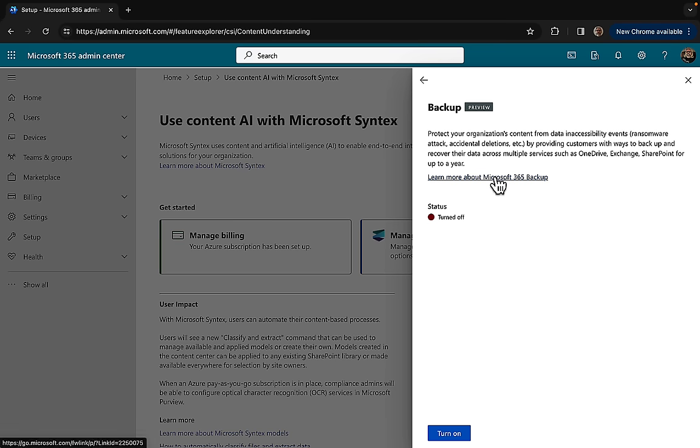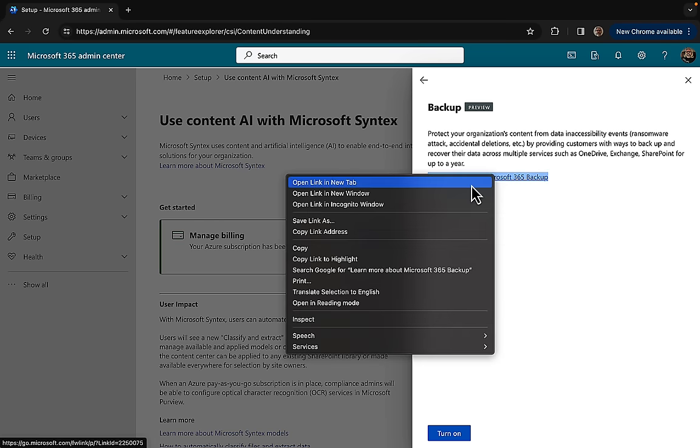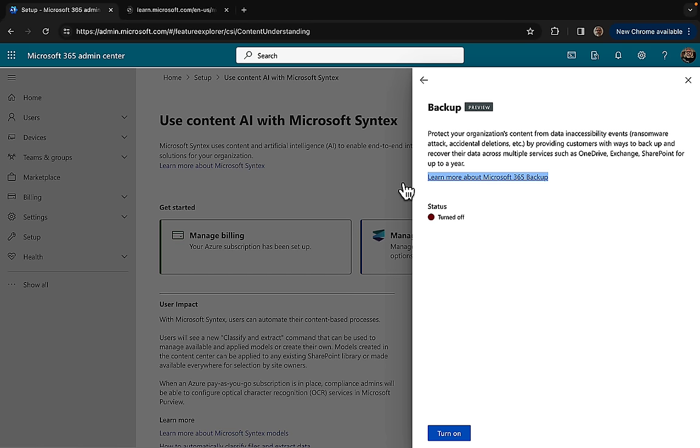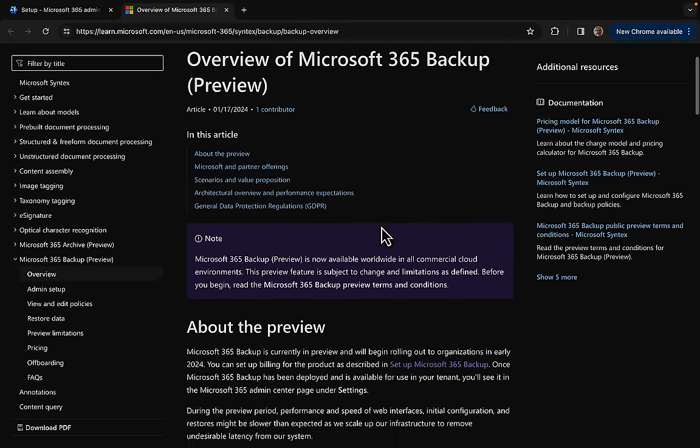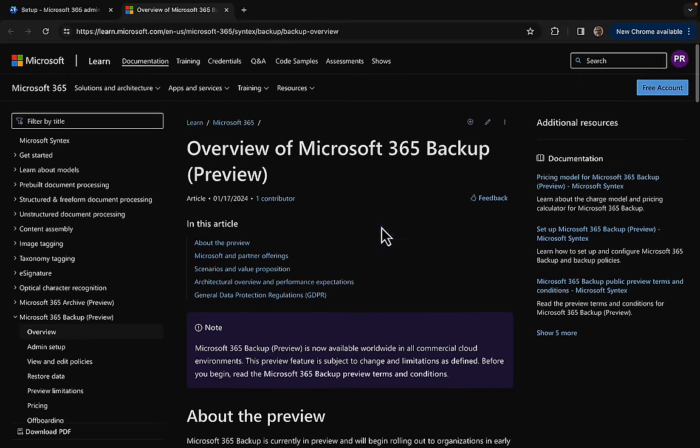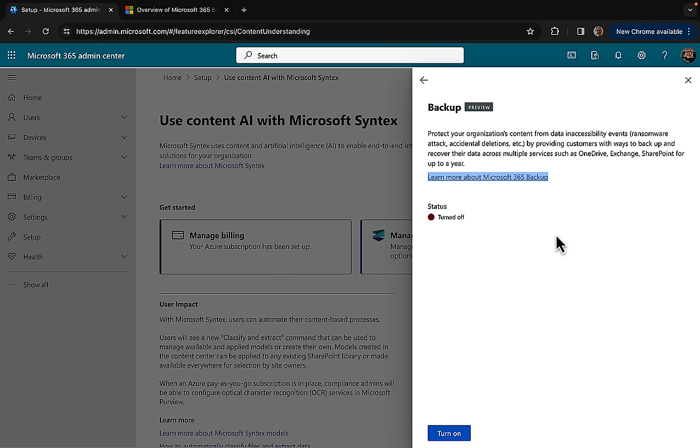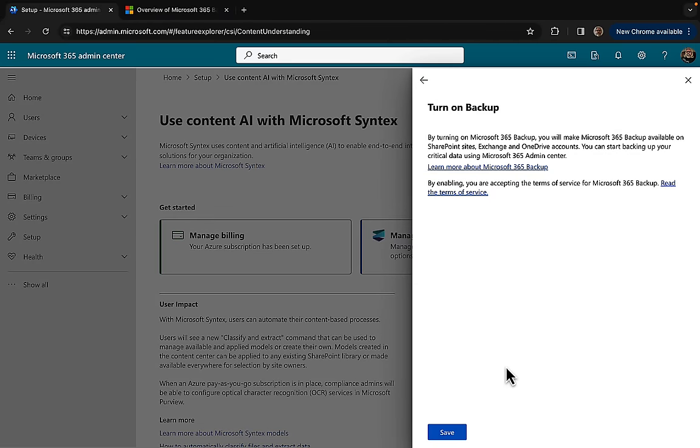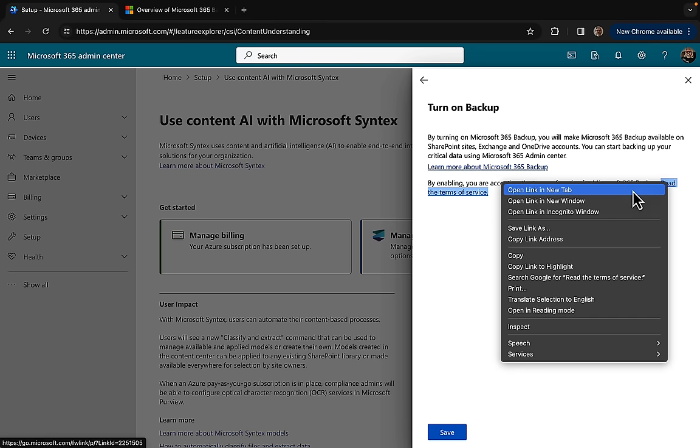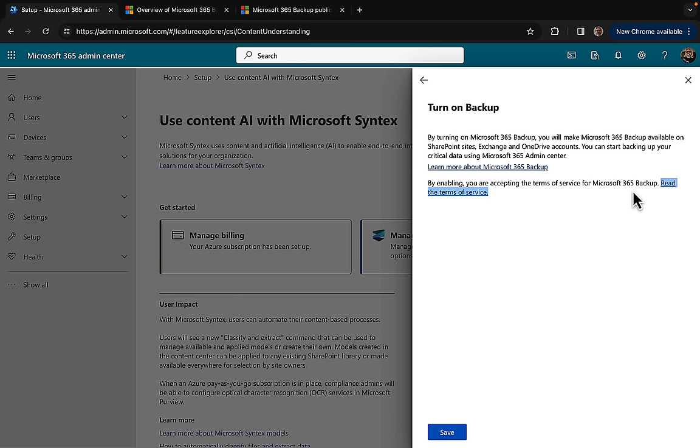There's a learn more about Microsoft 365 backup which we will certainly grab and put in the description of the video. We can see the status of backup is turned off at the moment, so we're going to go ahead and turn it on. By turning on the backup we're going to make Microsoft 365 backup available on SharePoint sites, Exchange, and OneDrive accounts. As ever, by enabling you're accepting the terms of service, so make sure that you read and understand those terms.